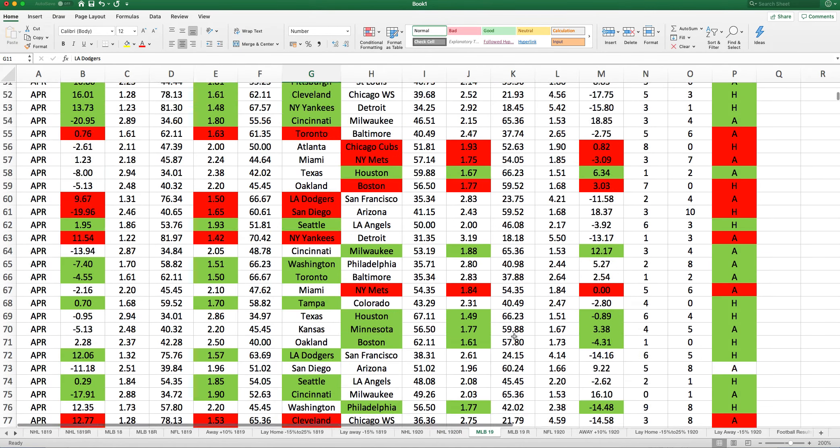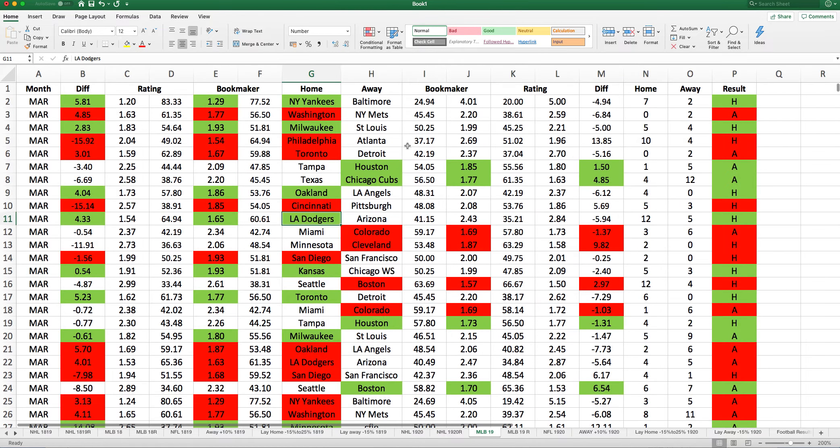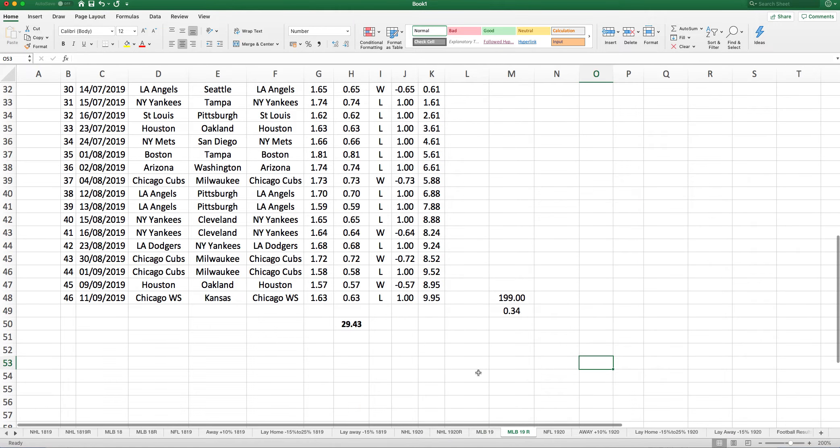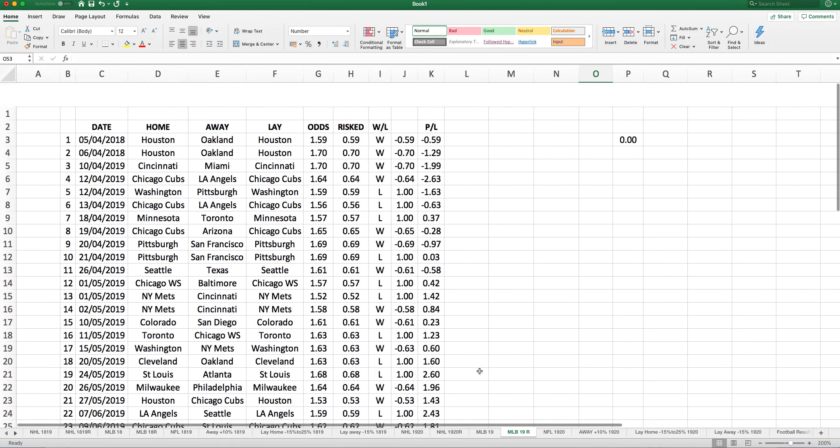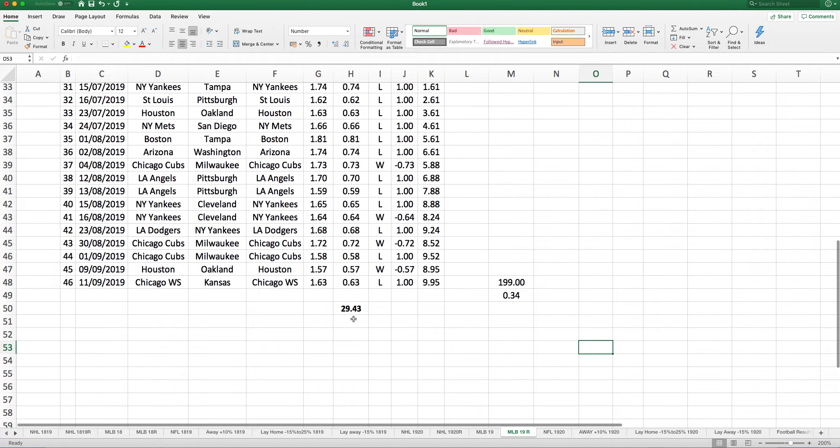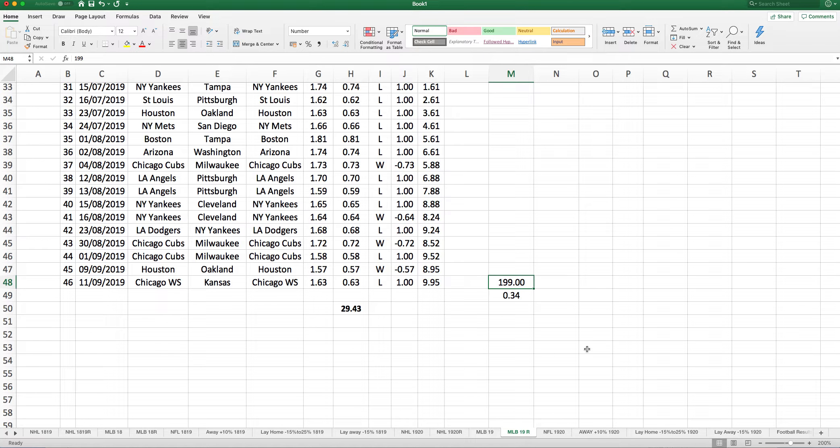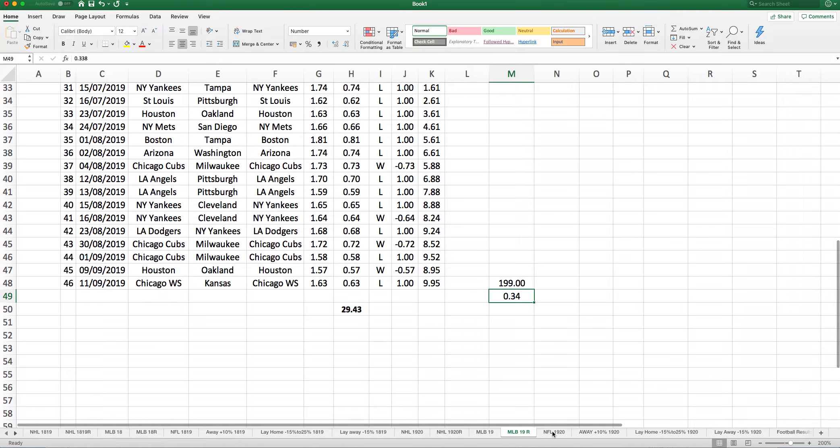This year on the baseball, we had the same system and the results were quite good. We staked 29.43 points, giving a profit of 9.95 points. Laying to £20 gave a solid £199 profit, leaving a 34% return on investment.